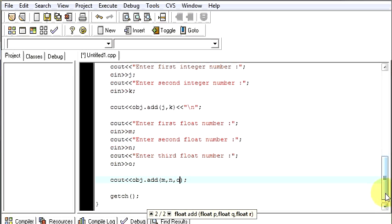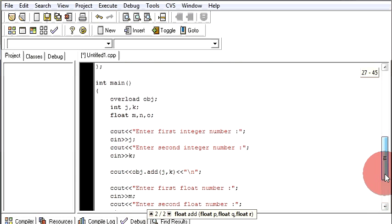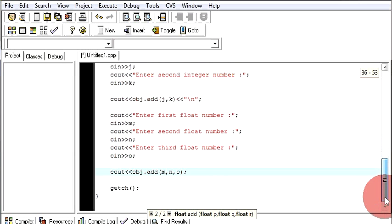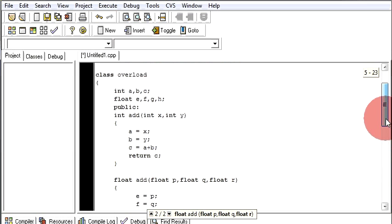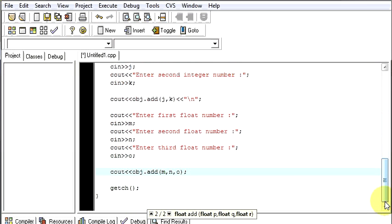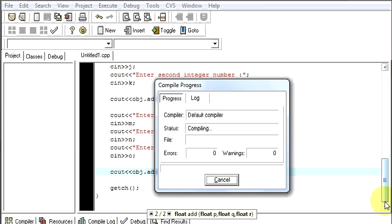Now our program takes the values from the user and runs it the same way. Now again.